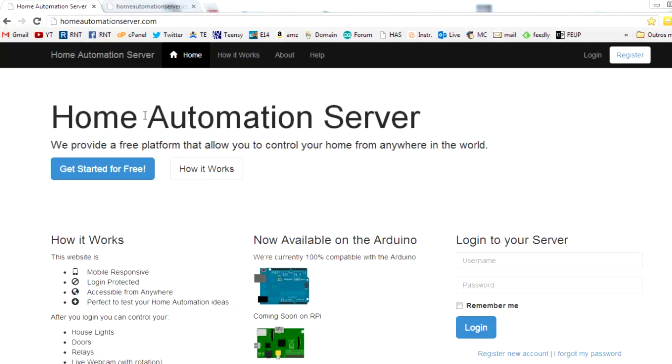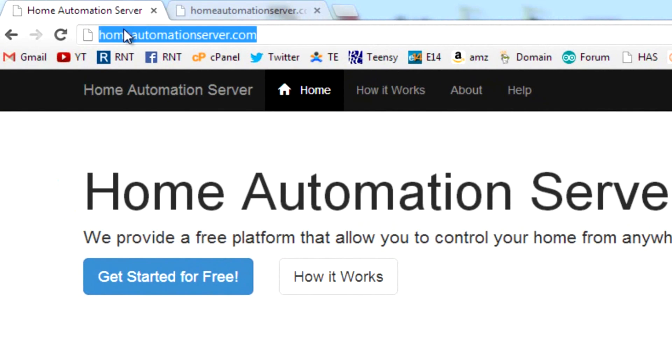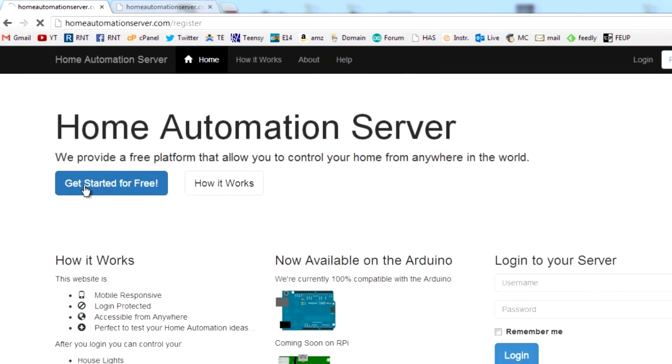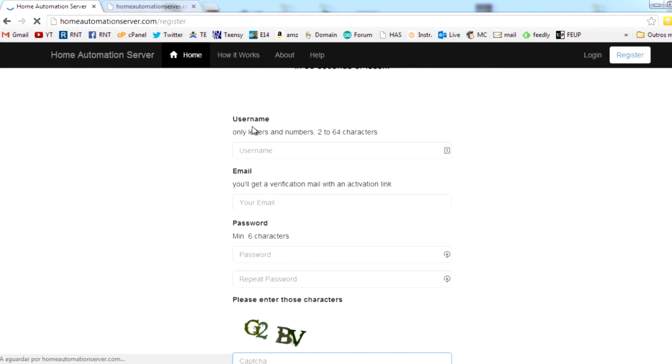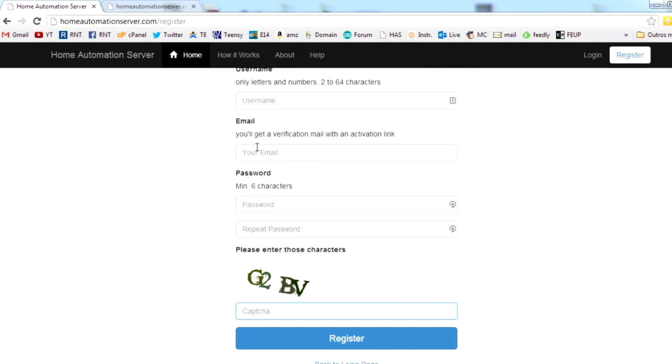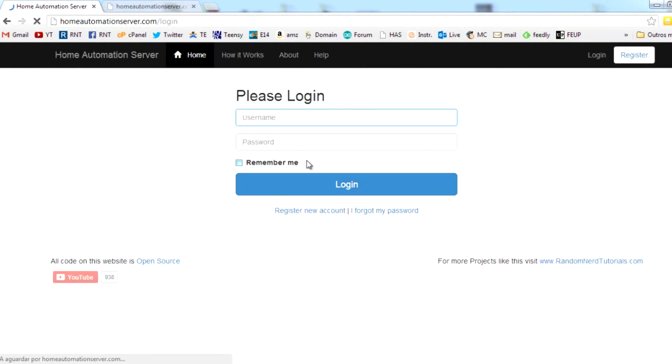Go to homeautomationserver.com, click get started for free to create a new account, fill those forms and hit register. If you already have an account, simply log in.